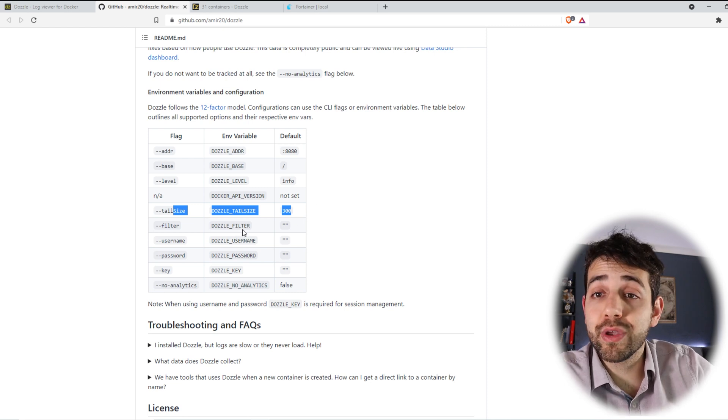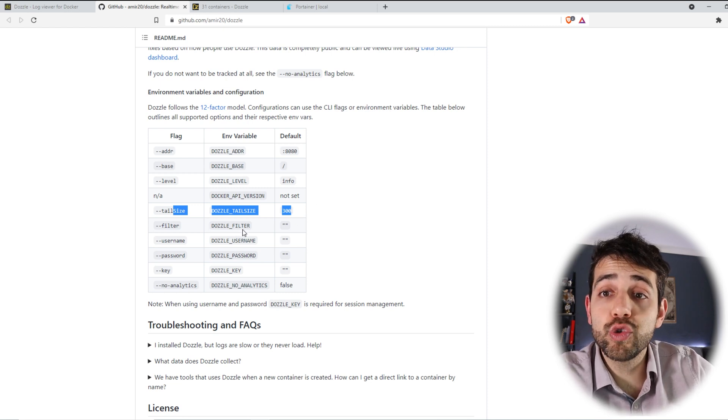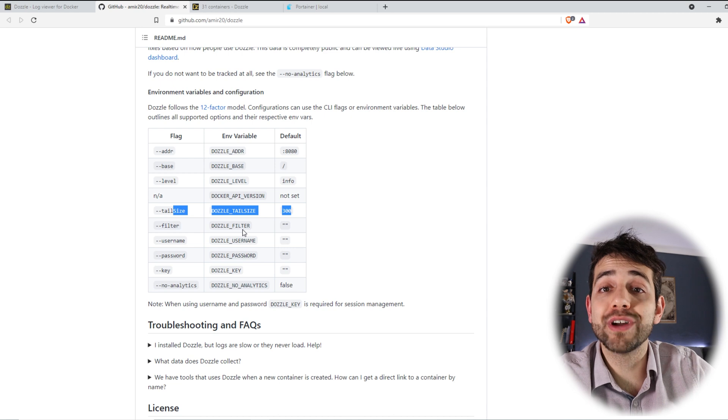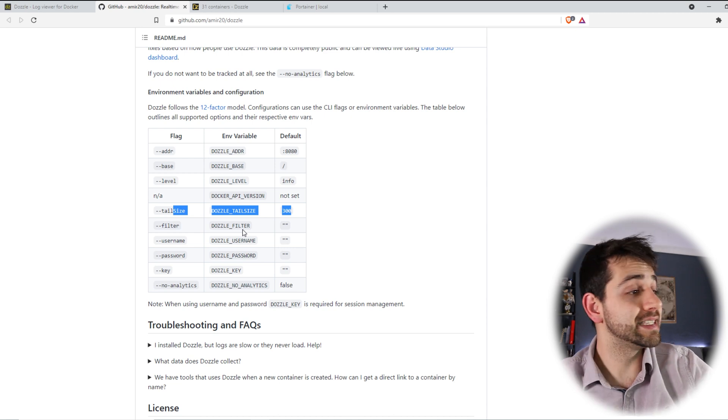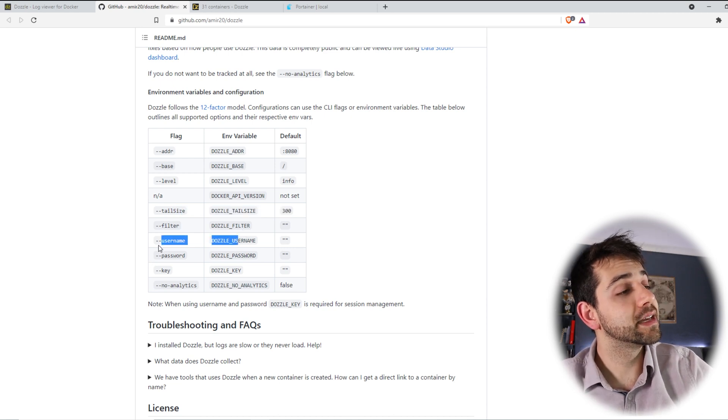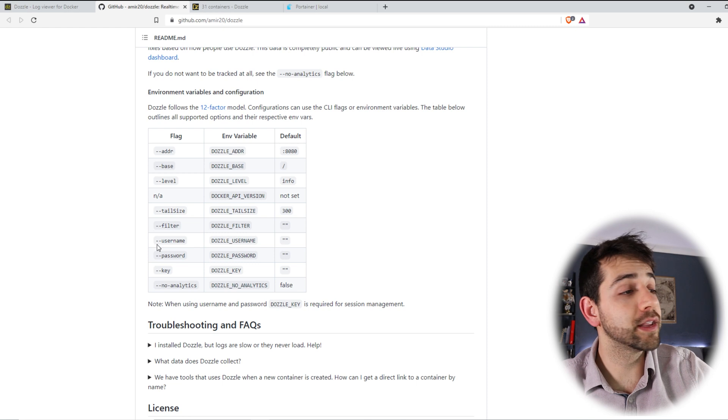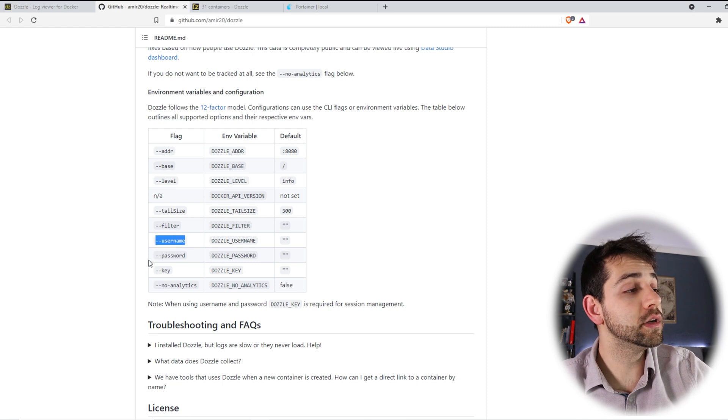Remember that I told you can set up a user and a password if you want to use external access. Yes, in this stage you can add environment variables for user and password.